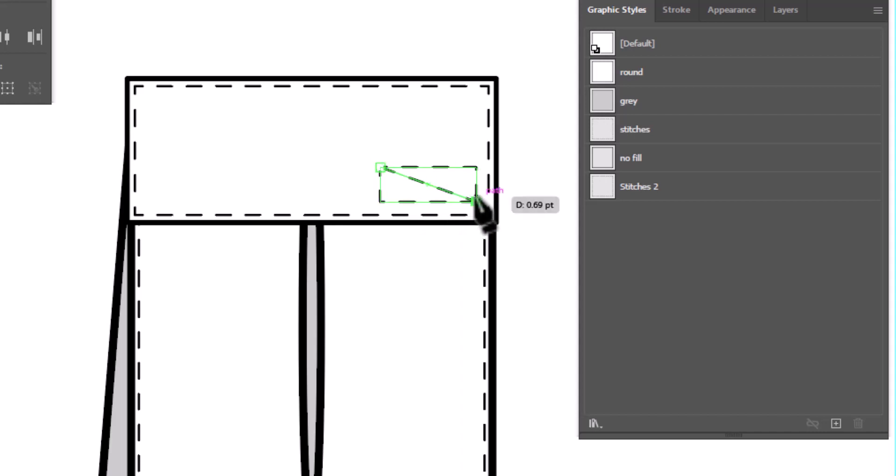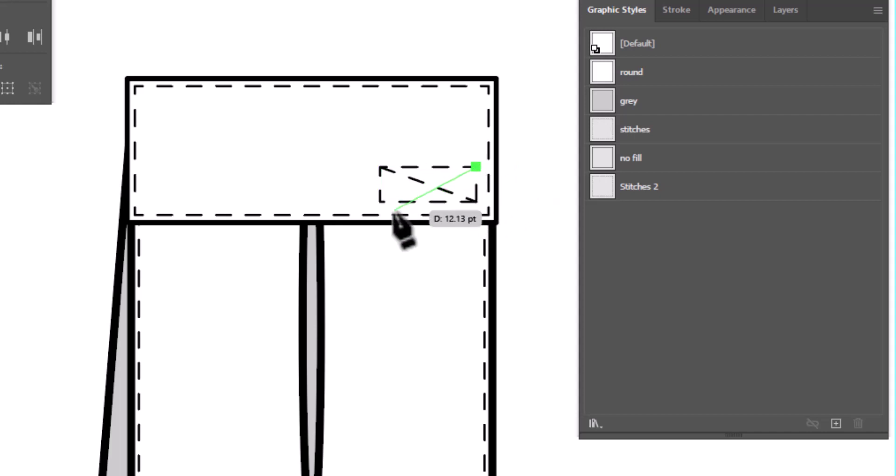Once I've done that first line, I'm going to click enter on my keyboard to release it. And I'm going to do the same thing going in the other direction. And if you need to, hold that shift key again.